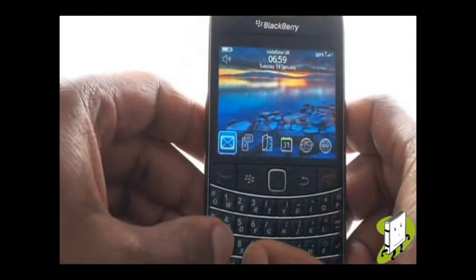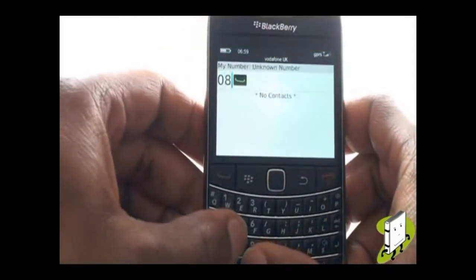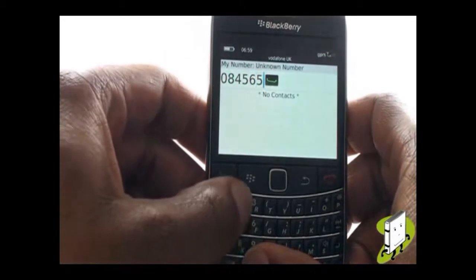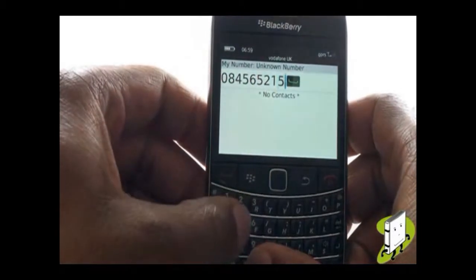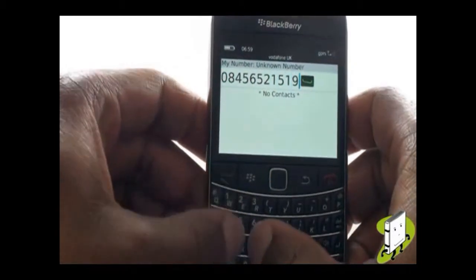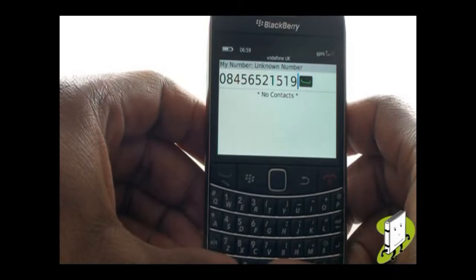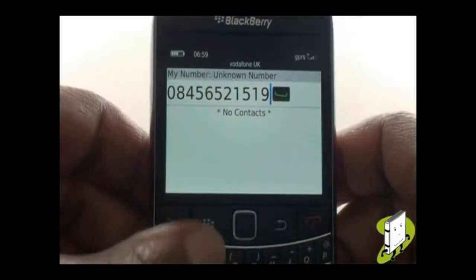To quickly add a new contact, type the number using your numeric keypad. Now press Menu, then scroll down and select Add to Contacts.